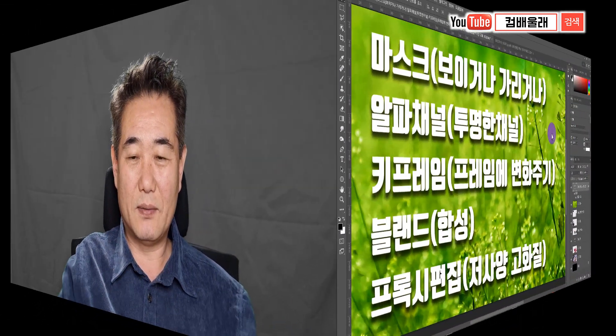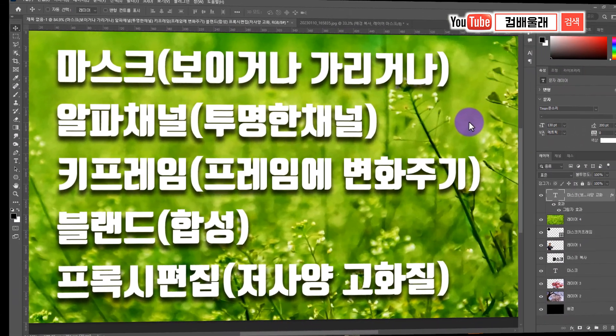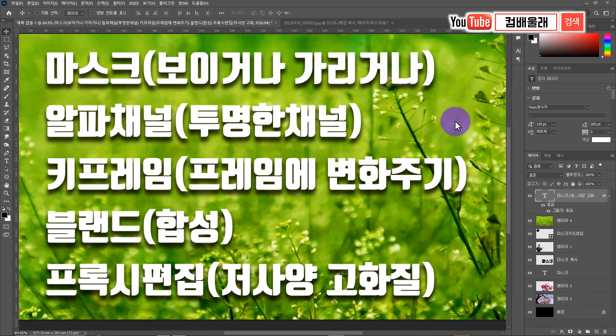2부 진행합니다. 설명을 좀 쉽게 하기 위해서 그림이 필요해서 먼저 포토샵에서 설명을 드리고, 부족한 설명은 비디오 편집 프로그램에 가서 또 설명 드려보도록 하겠습니다.